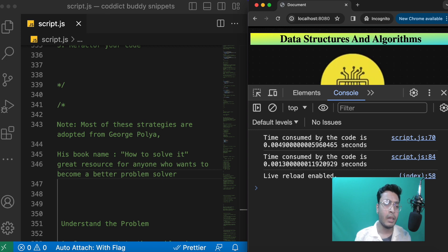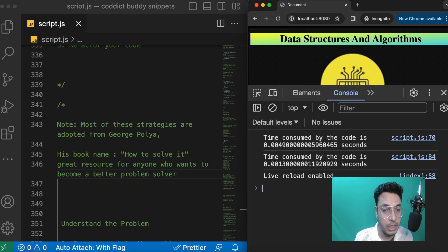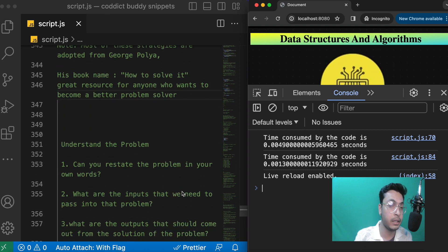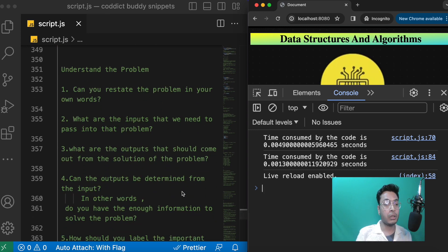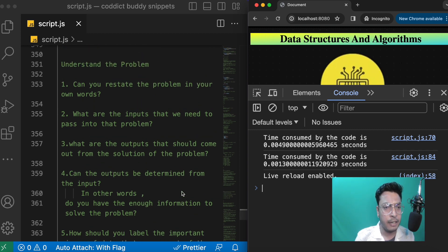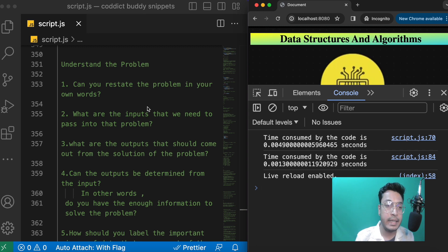What you should do is first try to gather enough information from the interviewer. You will get better at this with time, but these are the best practices which you should start implementing right from the beginning of your career. In understanding a problem, there are a few things you should consider.